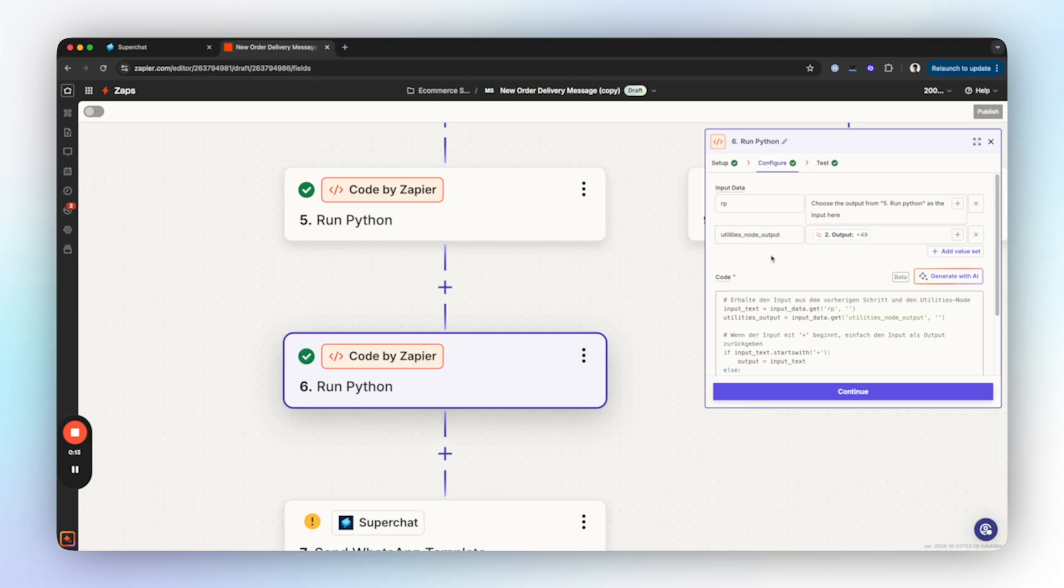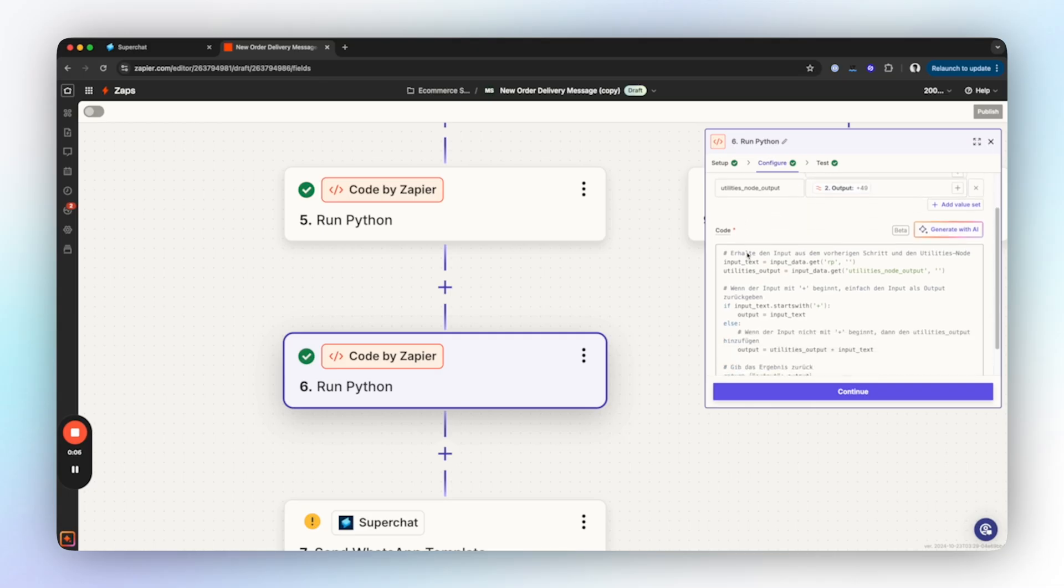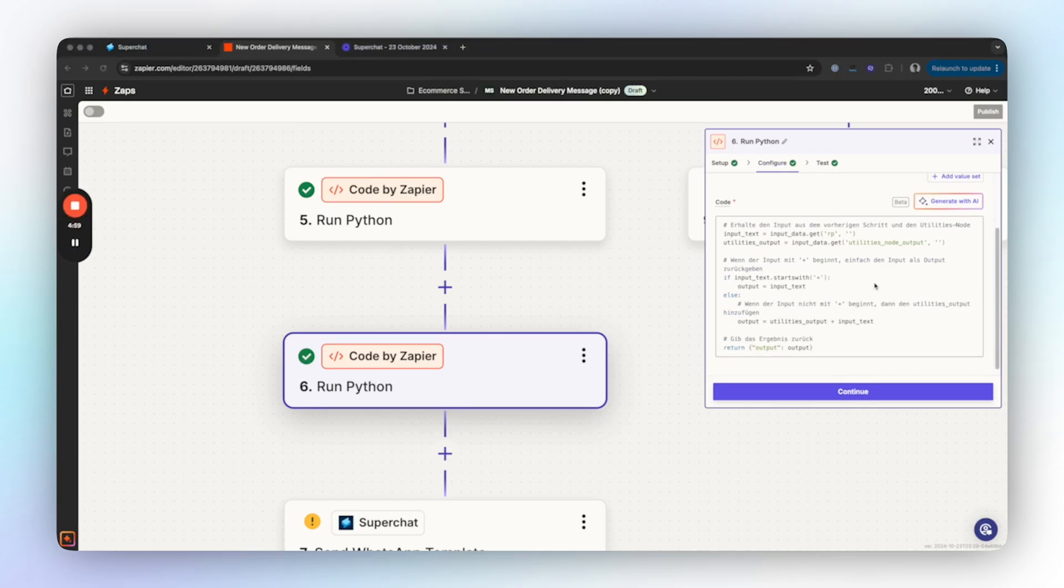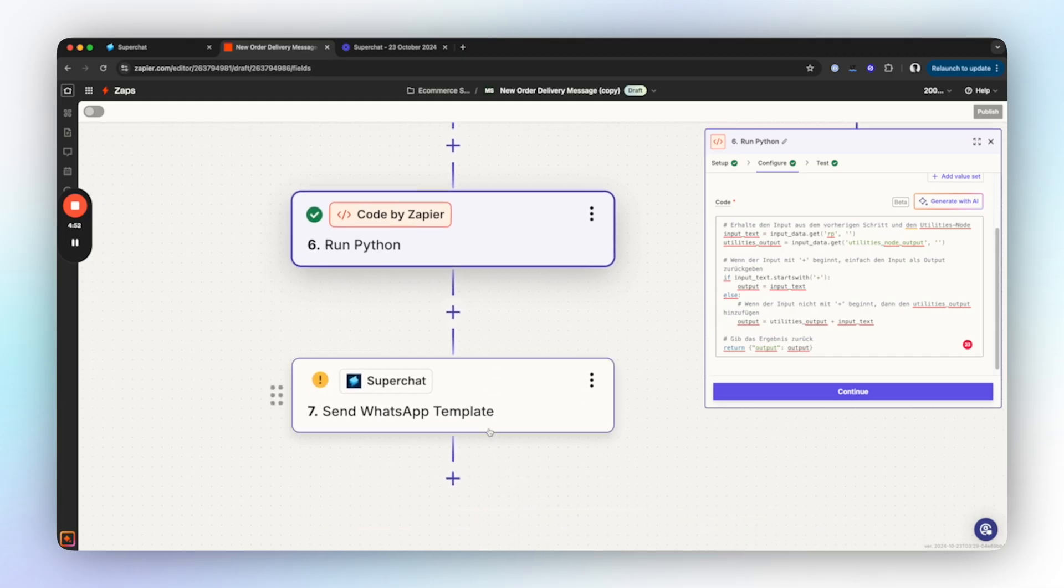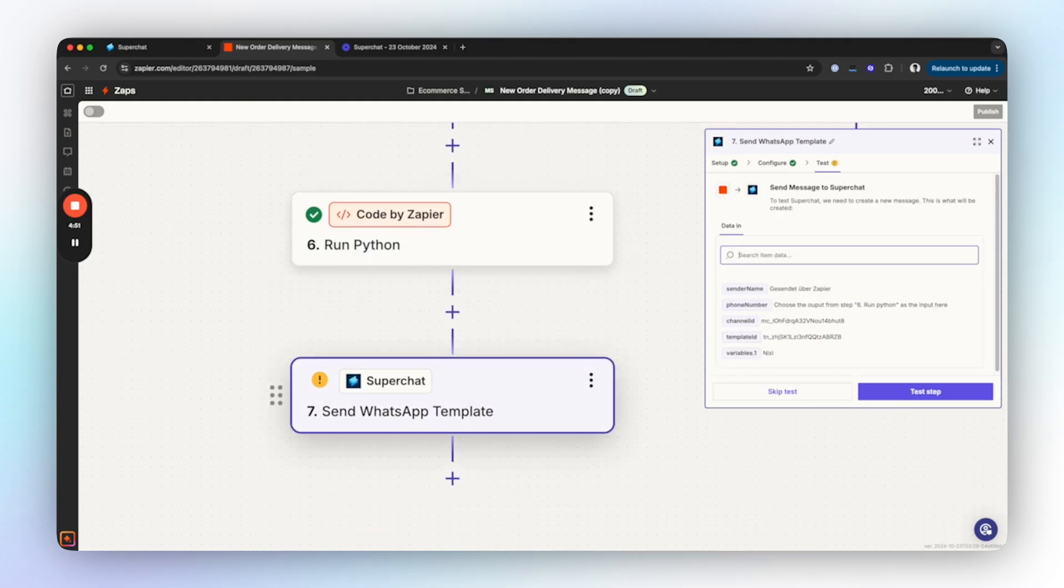Here too you can just paste in the code from the article. What we've done here is remove the zero or double zero from the phone number in the first step, and in the next step we append the respective country code so the phone number is complete.